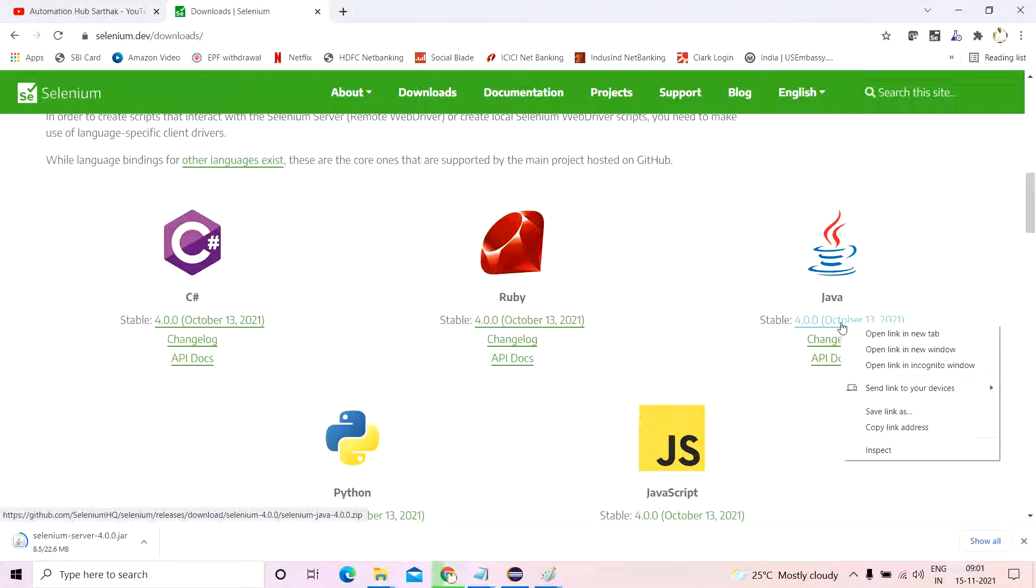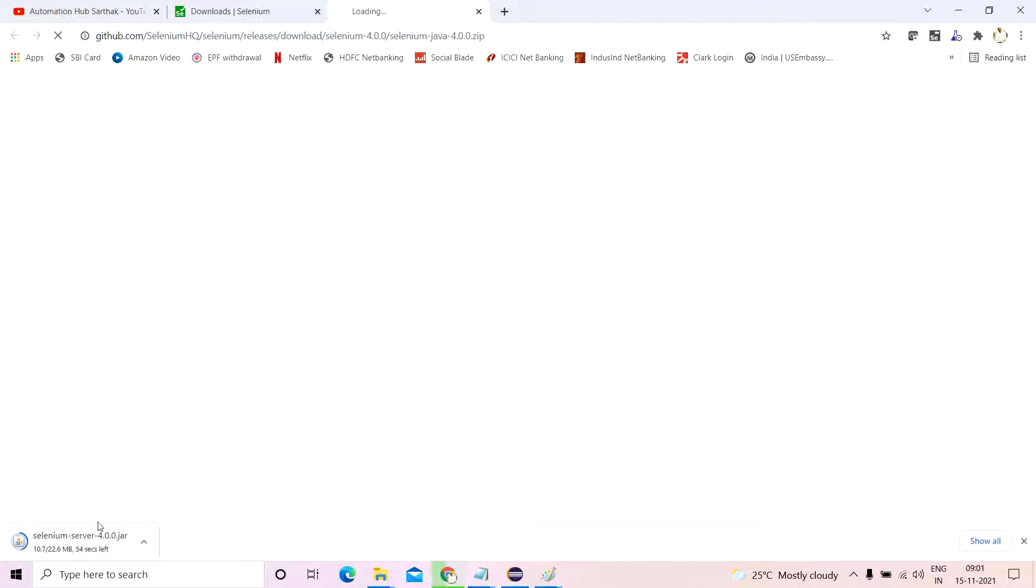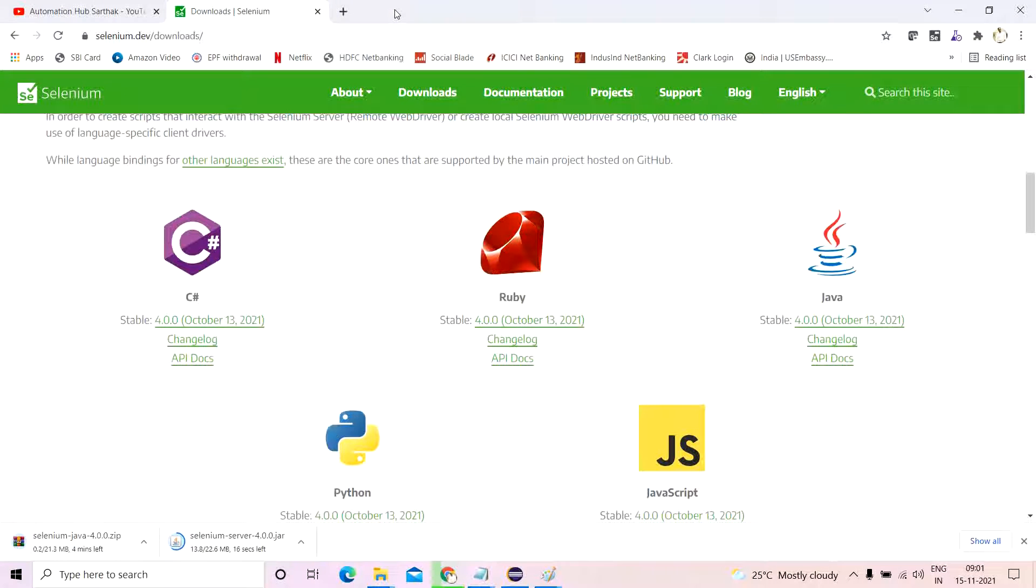You can right click, open link in your tab, and this will again get downloaded in a zipped format. There will be so many jar files. Now there is a question which people generally tend to ask me: what if I only use the selenium server 4.0.0 jar file, and I use the complete selenium package jar file, so what will happen?